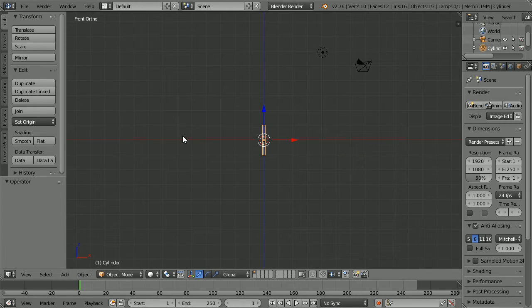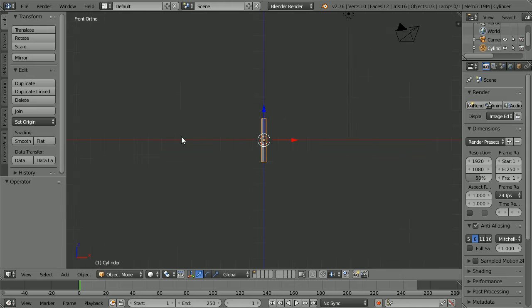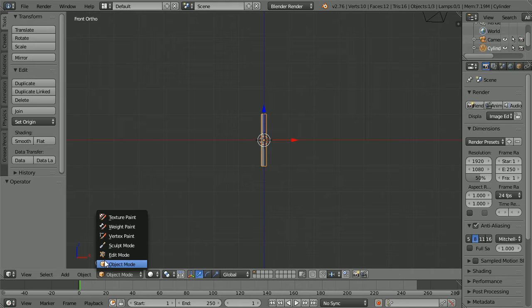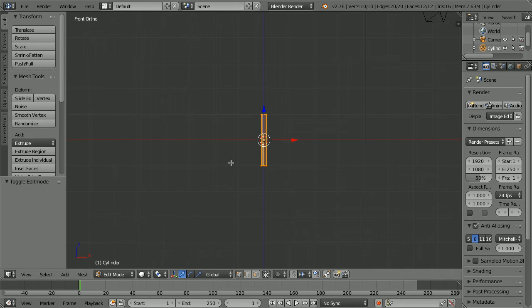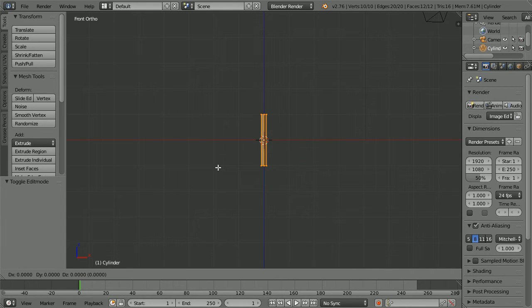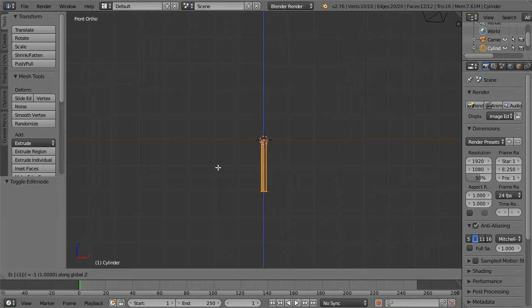Zoom in with the mouse wheel. Go into edit mode. With all vertices selected, press G for grab, Z for the Z axis, minus 1 and enter.